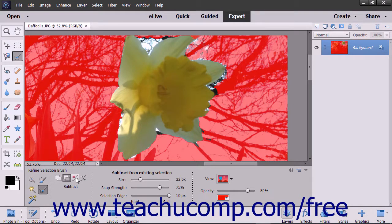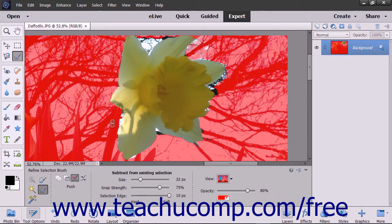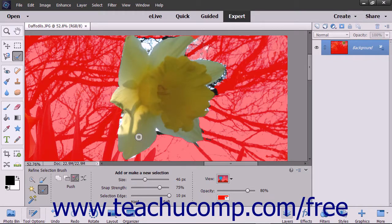If you selected the Push Selection mode and want to expand a selection, place the cursor inside of the existing selection so that any selection line that falls within the outer circle will snap inward to expand that selection edge to the next image edge found within the outer circle. To shrink a selection, place the cursor outside of the selection so that any selection line that falls within the outer circle will snap inward to contract the selection edge to the next image edge found within the outer circle.